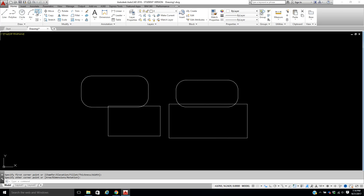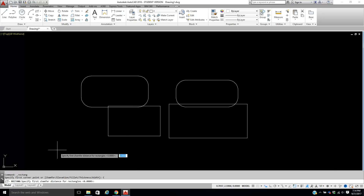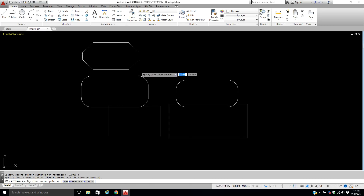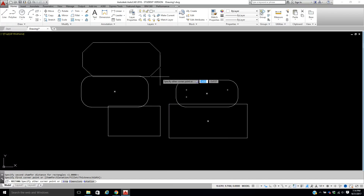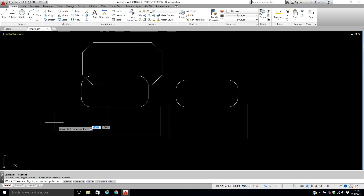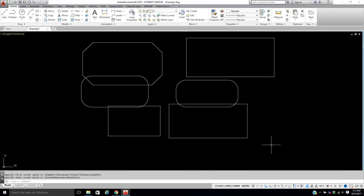Now let's look at Chamfer. Chamfer cuts corners off at an angle. Pick Chamfer, enter the distance — I'll use 1 for both distances — then draw the rectangle. You can see the chamfered edges where the cut is one inch on each side. To remove it, pick Chamfer again, type zero, enter zero, and it returns to a regular rectangle.